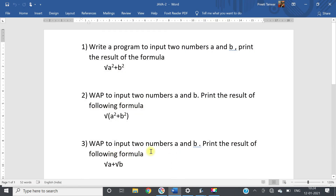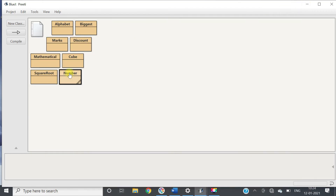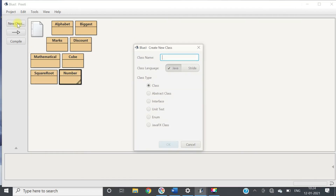Write a program to input two numbers a and b and find the result of the formula: square root of a plus square root of b. Very simple — we will input two numbers, find the square root of each, and then add them. Let's take another class called NumberOne.